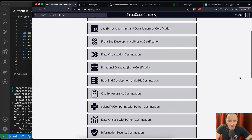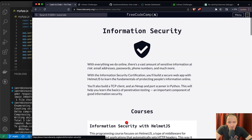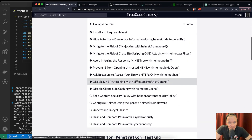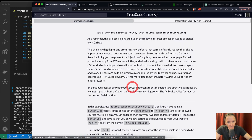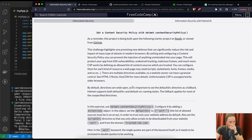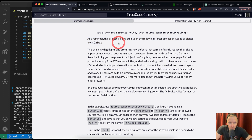Hey everybody, welcome back. This is the Information Security Certification. We're moving on to setting a Content Security Policy with Helmet Content Security Policy. As always, with all of these videos, the first videos were really important for deploying the application to Render and getting it all working.